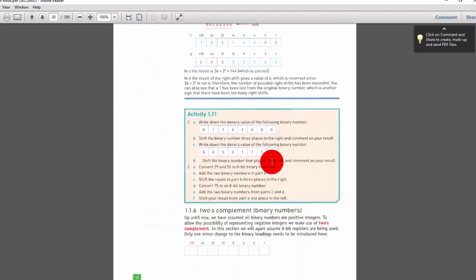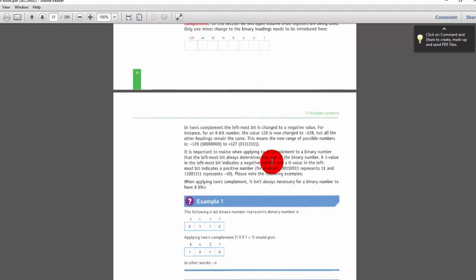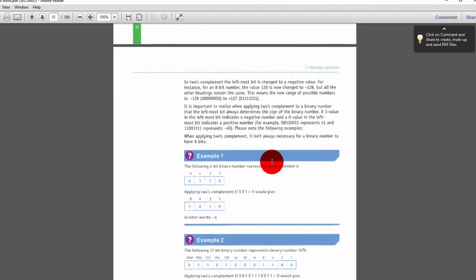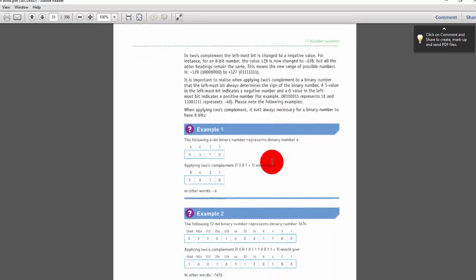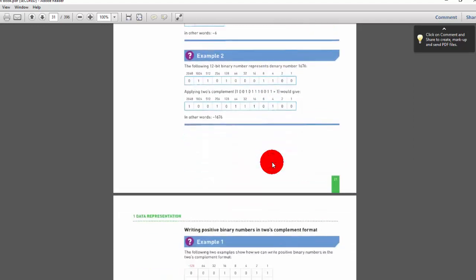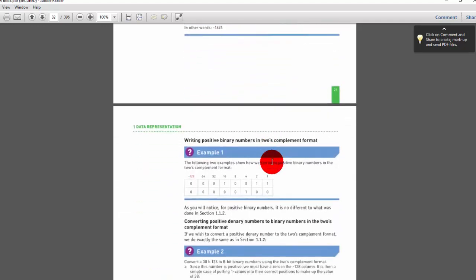Two's complement using eight bits. They cover two's complement of positive denary and positive binary. When you work through it you will understand — don't panic if it seems difficult. This video is about reviewing the book, not teaching the chapter. You can see how writing positive binary in two's complement format is presented here.